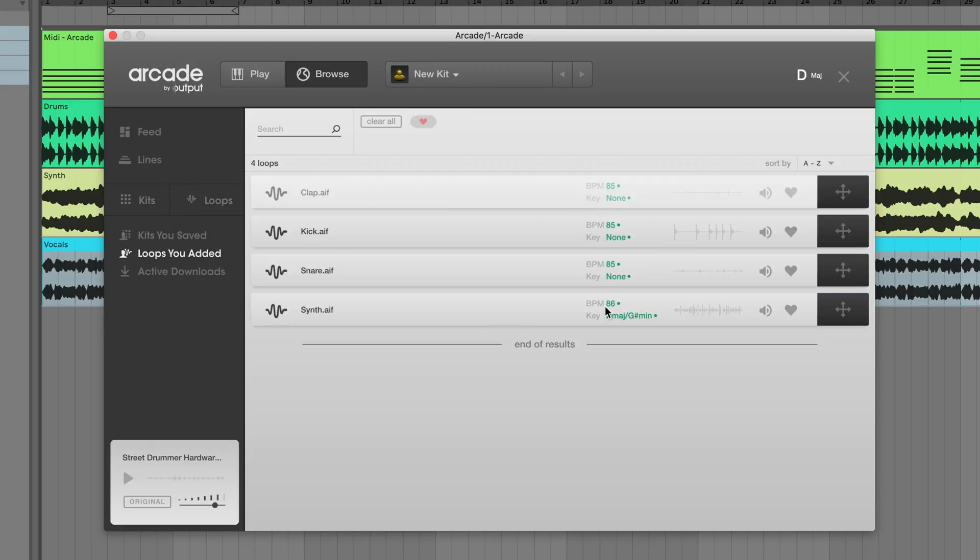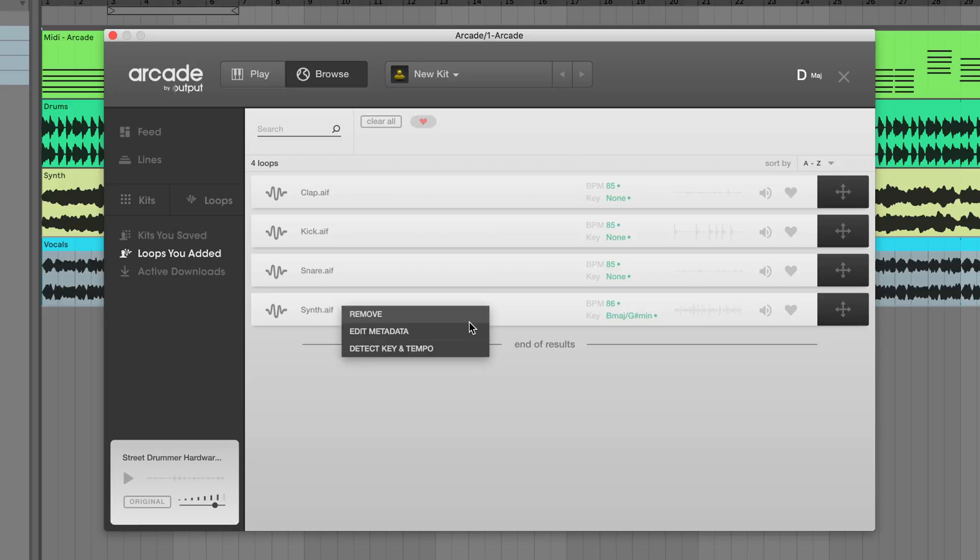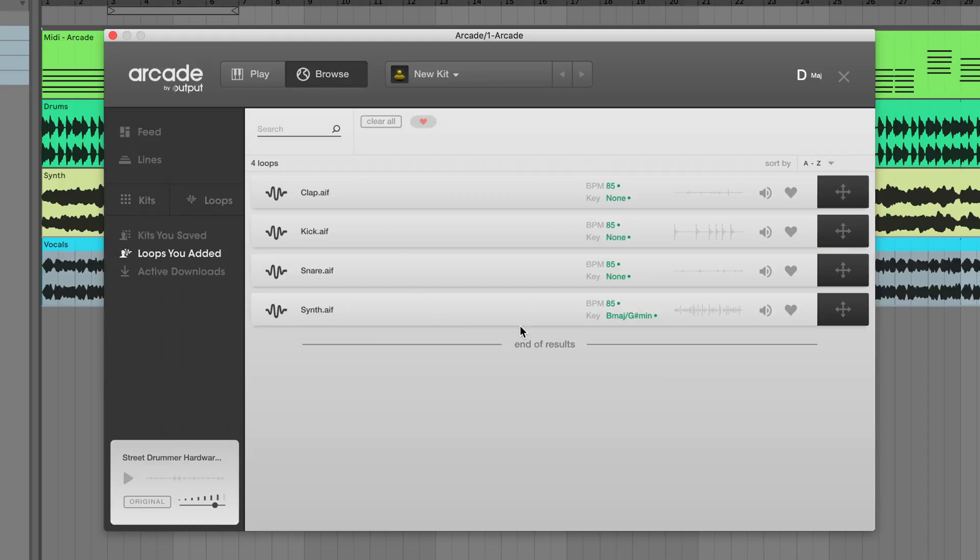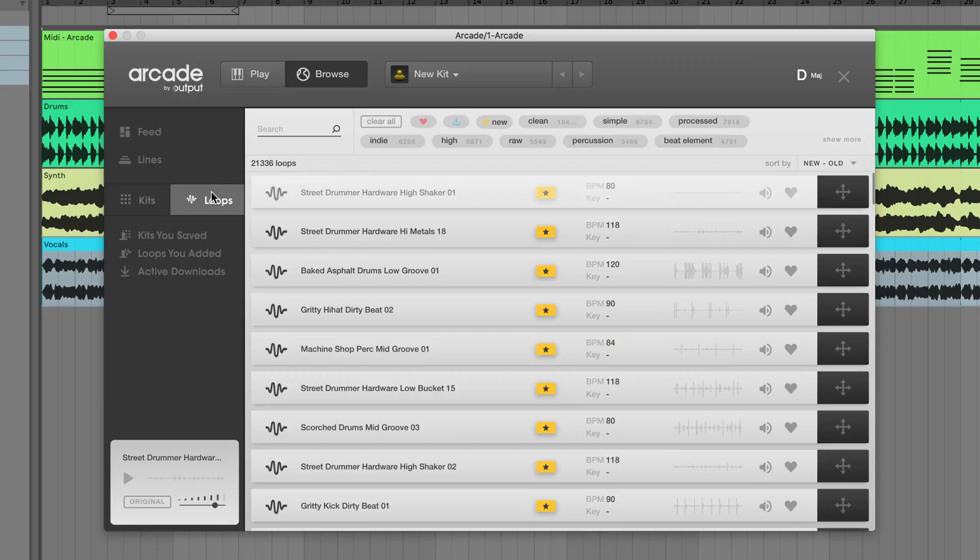One benefit of doing this in the browser is the ability to select multiple loops and batch edit the info for them all at once by selecting Edit Metadata from the right-click menu. Selecting multiple loops itself is a new feature in version 1.2 and it's not just for editing the key and BPM information of your user loops.